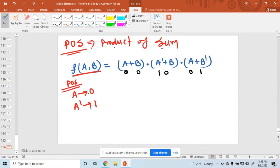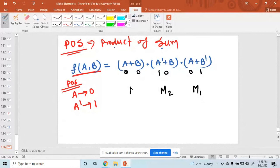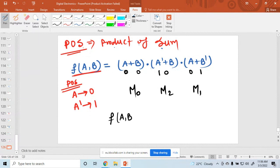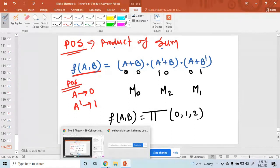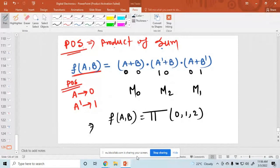For (a+b̄): a=0, b̄ means 1, giving 0 and 1. These are called maxterms. Writing capital M: binary 00 is M0, binary 01 is M1, binary 10 is M2. So there are three maxterms: M0, M1, M2.